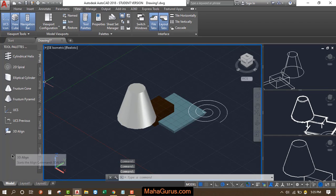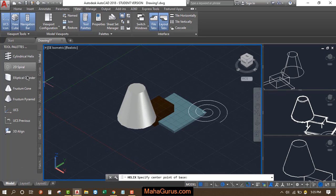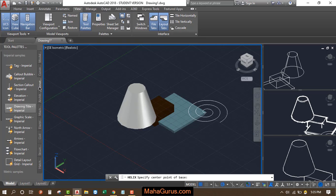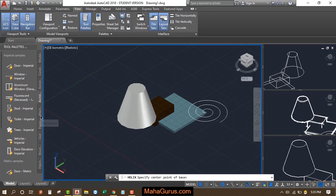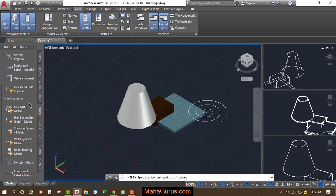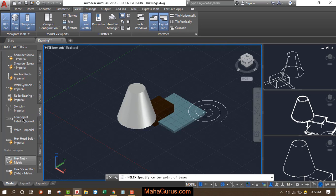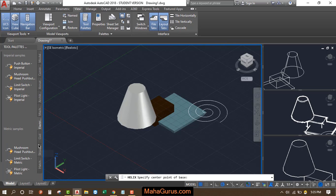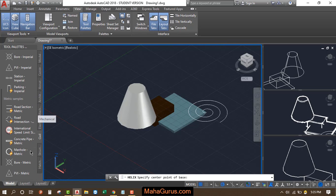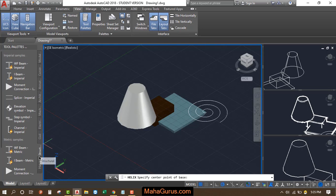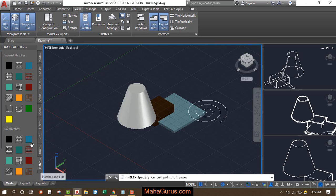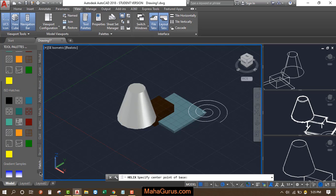You'll have this bunch of tools. Here we have model tools, constraint tools, annotation tools, architectural tools, and if you belong to the mechanical group then you have mechanical tools, electrical, and civil also. Apart from that there's a separate tool for structure and hatches.